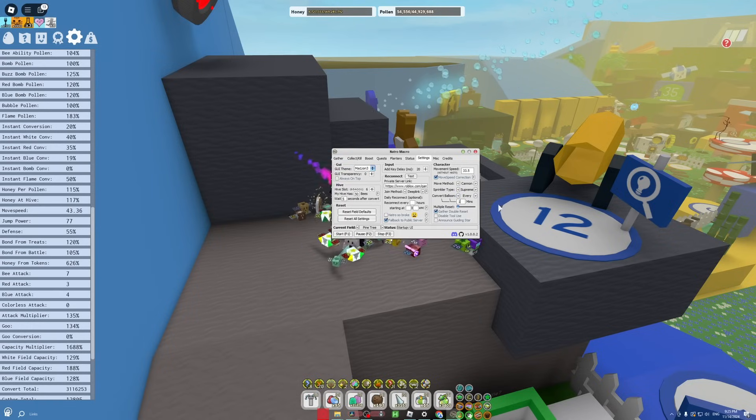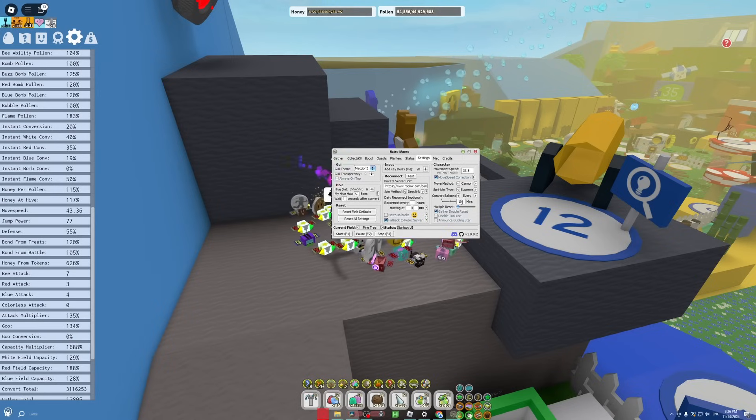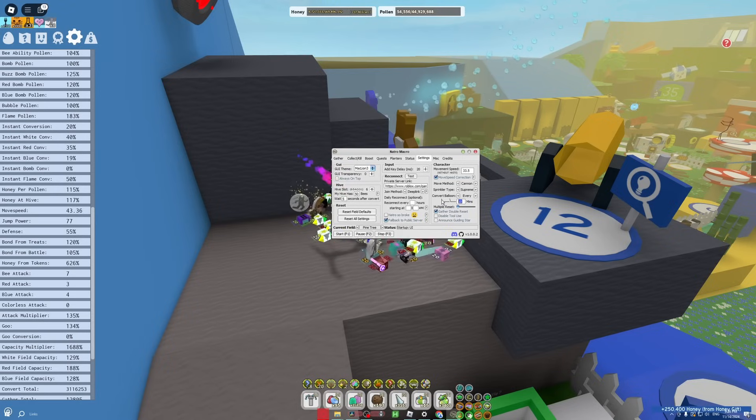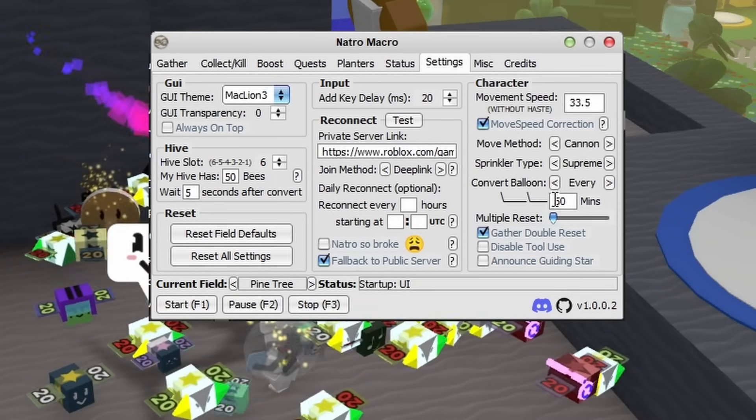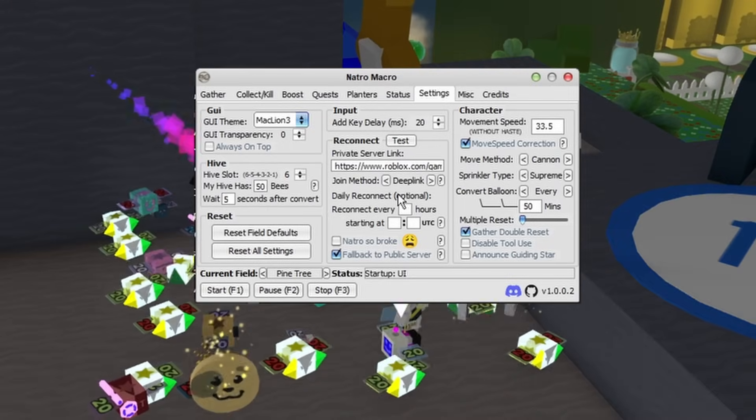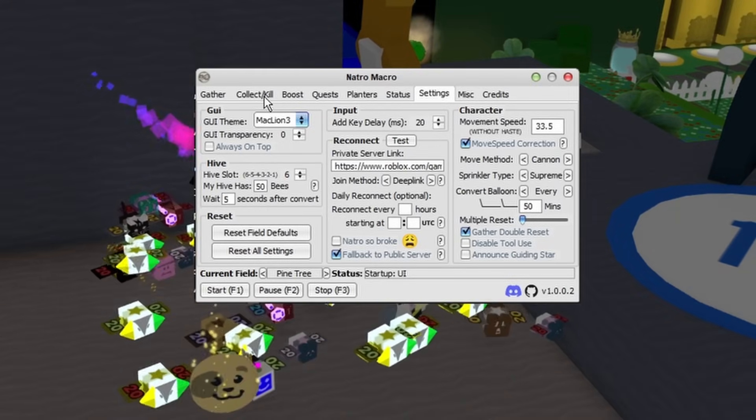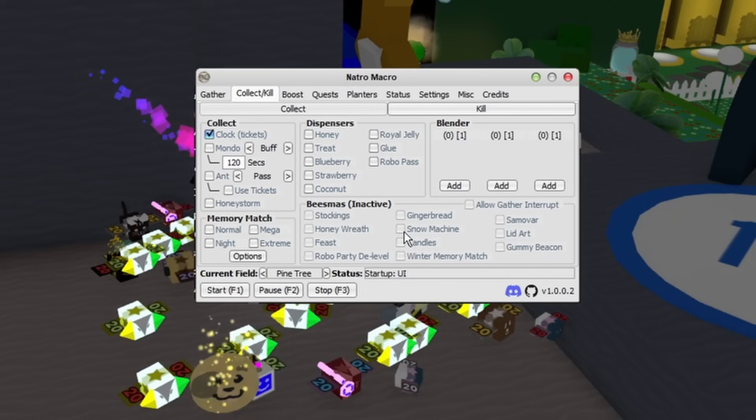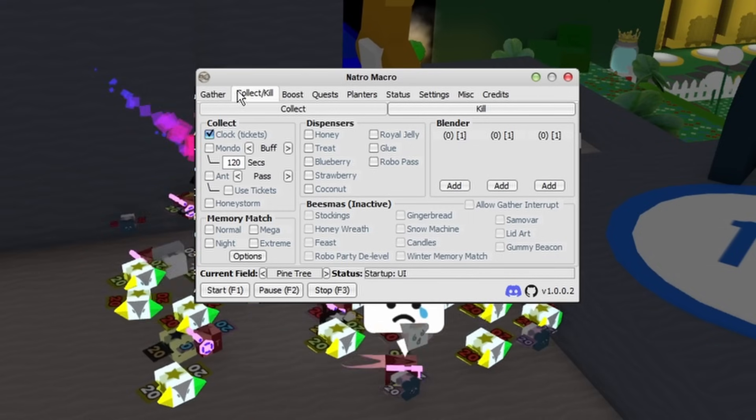But you can also change it to every few minutes. Like if you're a white or red hive and you're just macroing to keep your balloon blessing, I'd say just change it to every 50 minutes. But now that you have your settings correctly filled out, we can move on to the most overpowered parts of the macro. Just two quick things I have to say: if you're an endgame blue hive macroing for honey, make sure you reset about every eight minutes.